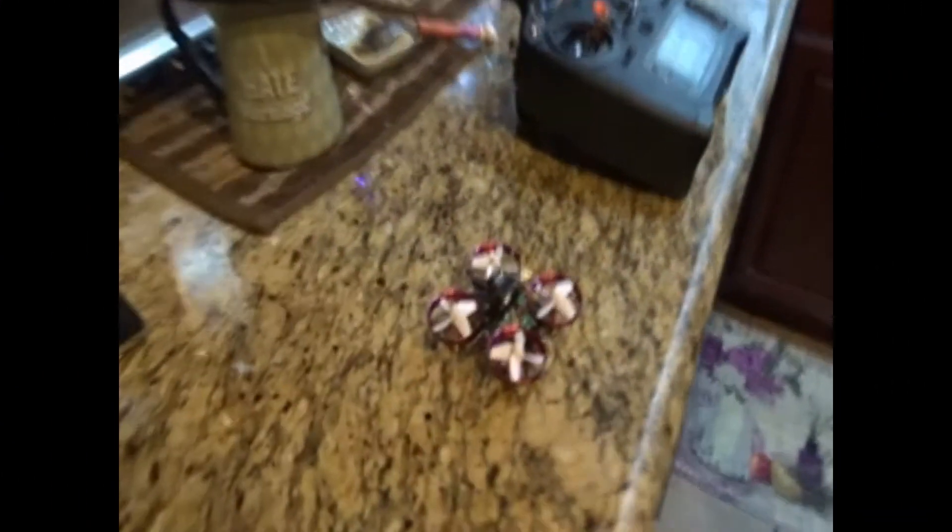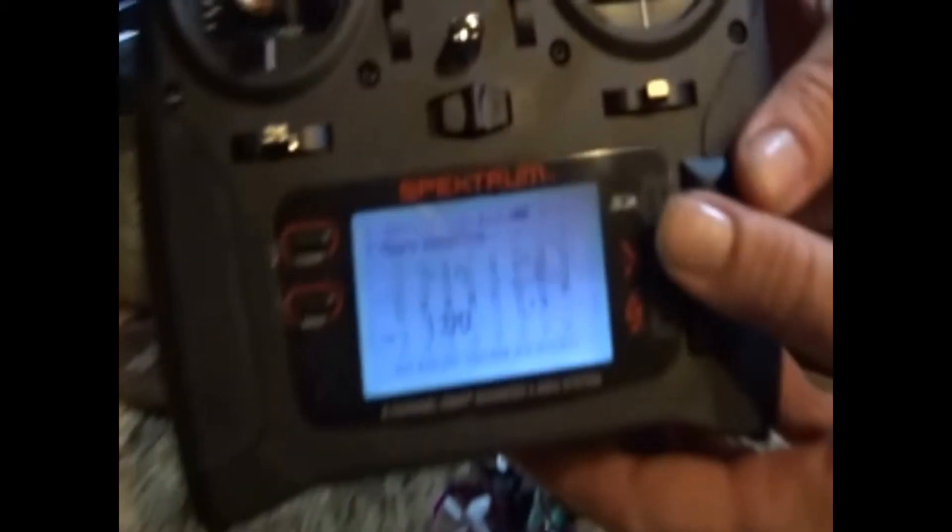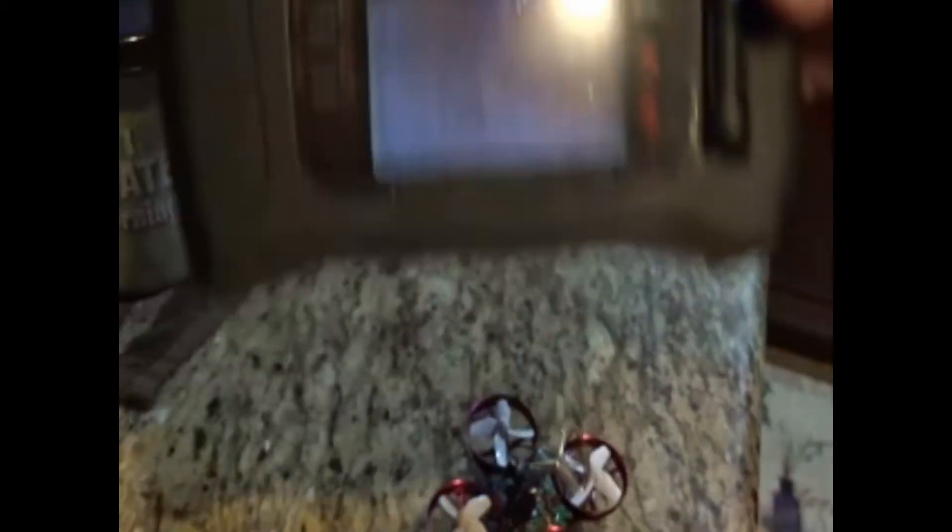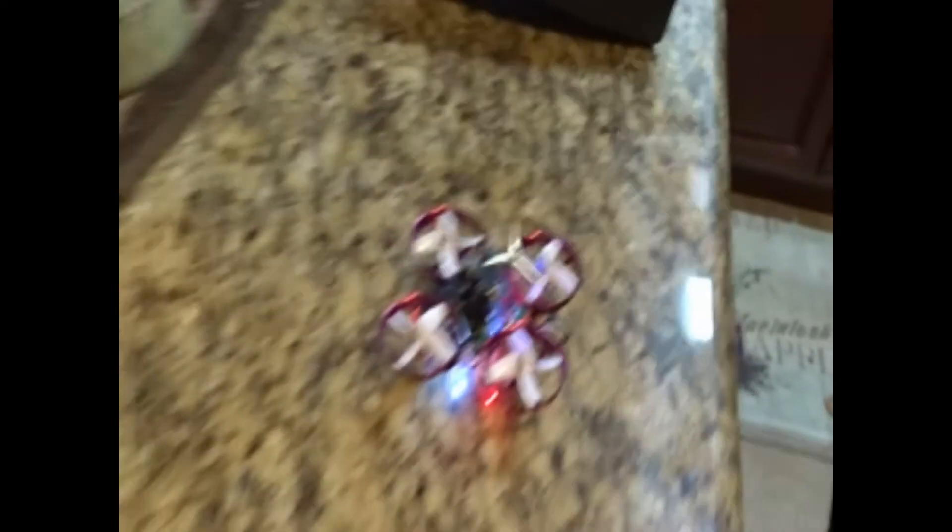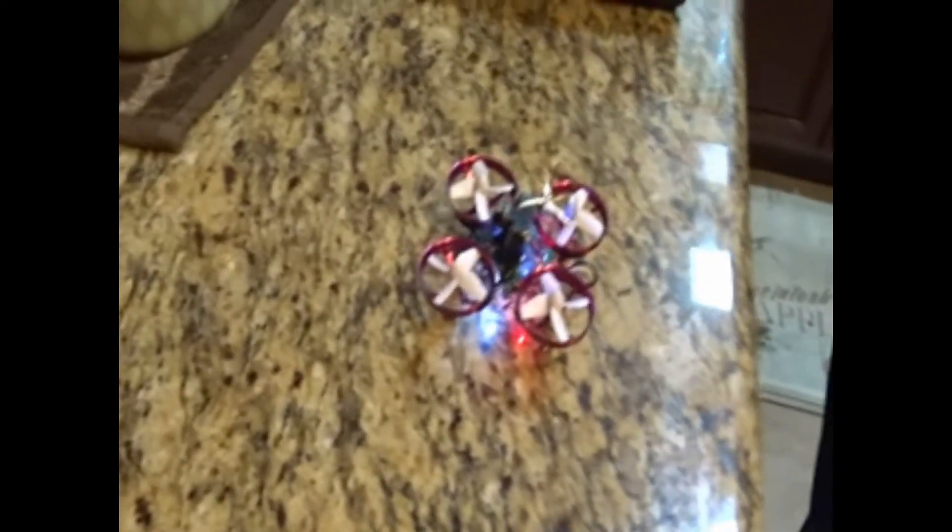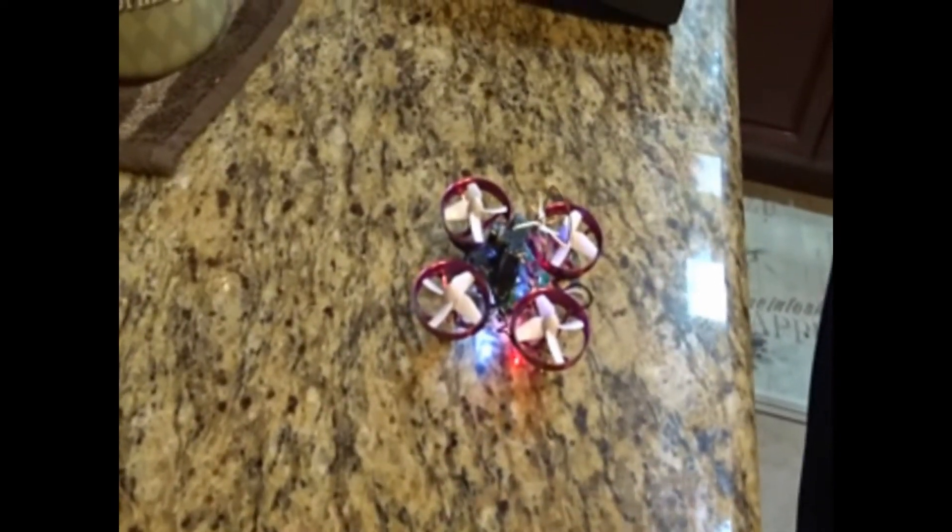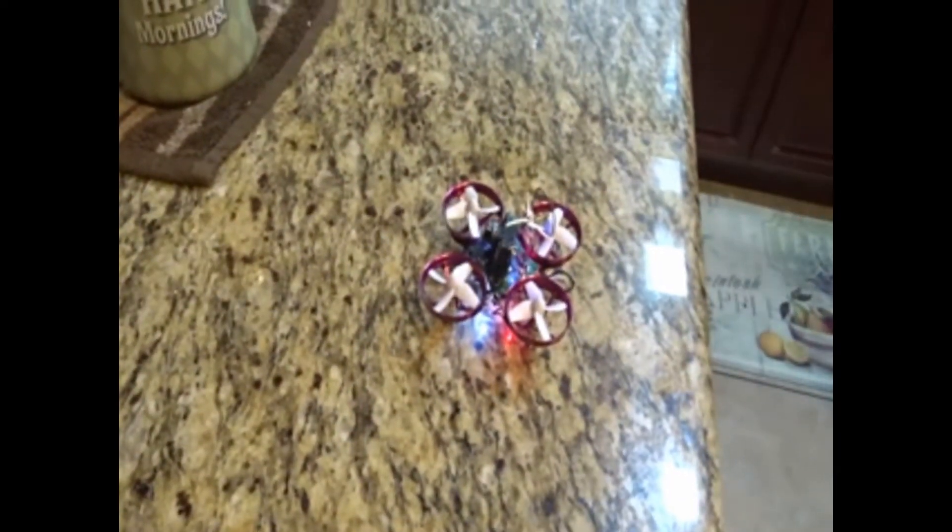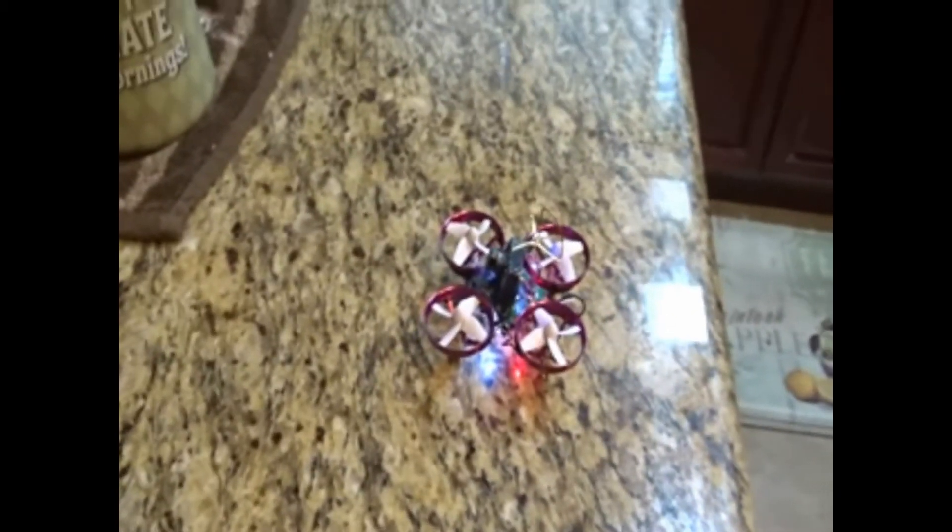So let's see, we've got the microinductrix selected. There it is. Here's the craft fully assembled. Let's see if it works. Maiden flight. Haven't ever tried it before. I've got a solid blue light. That's good. Let's see. Okay. Here we go. Wow. Look at that. It flies. Awesome sauce.